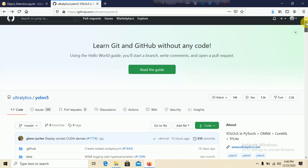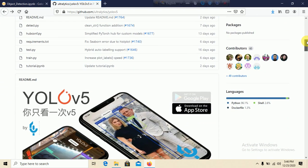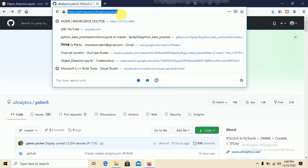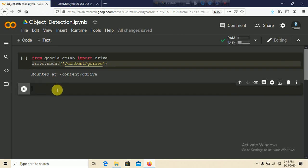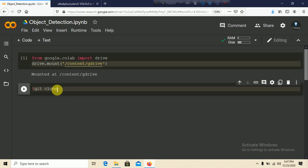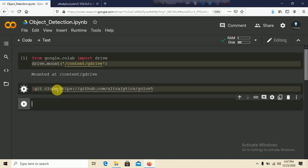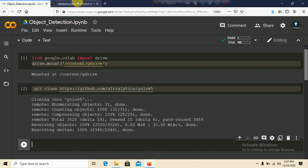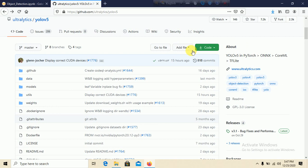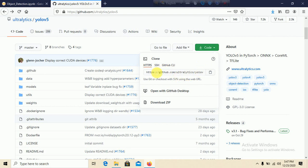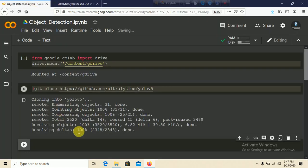We need to clone this repository. Copy the repository link from GitHub. In your notebook — whether Jupyter or Google Colab — use the exclamation mark prefix and run: git clone, then paste the link and press Shift+Enter. It will clone the repository. You can also click on Code and copy the HTTPS link.